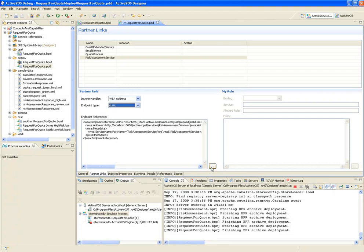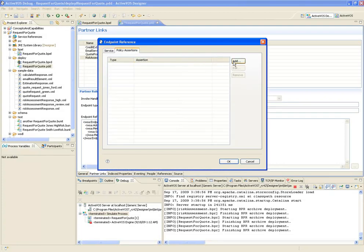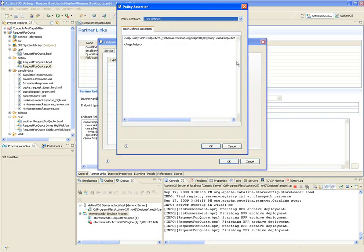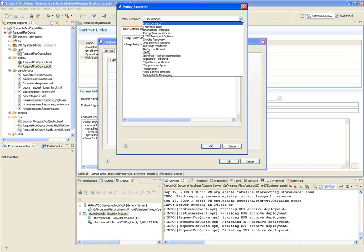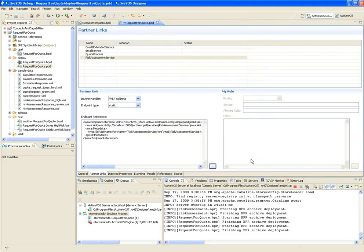Clicking on the ellipses allows me to define policies to help govern the services within the process. I can apply custom policies or choose from a number of standard policies like basic authentication, SAML, digital signatures, retry policies, and more. So once the endpoints and policies are defined, I can save the PDD and deploy.